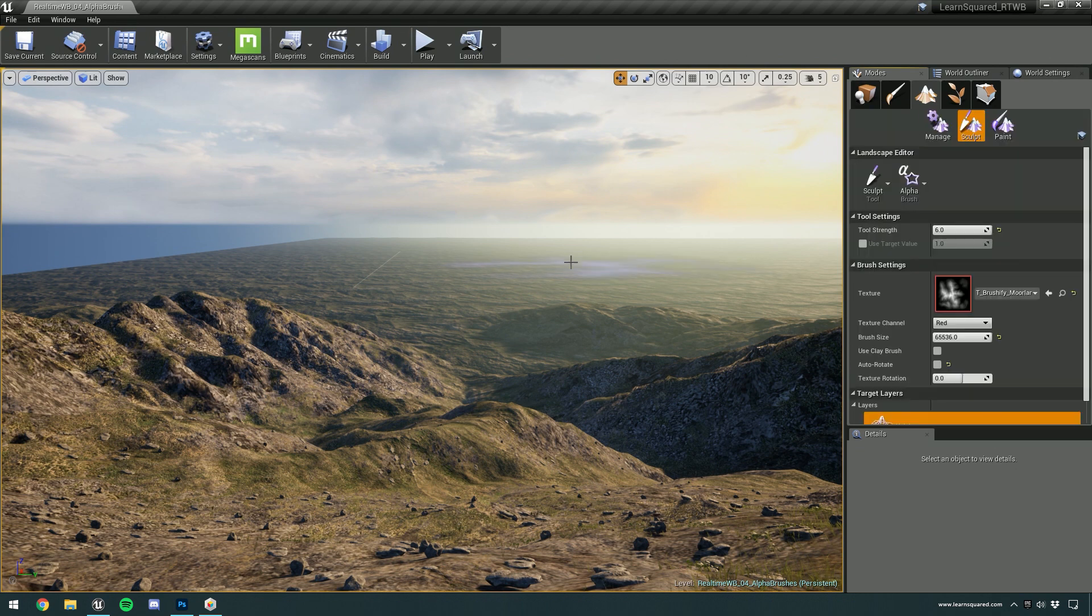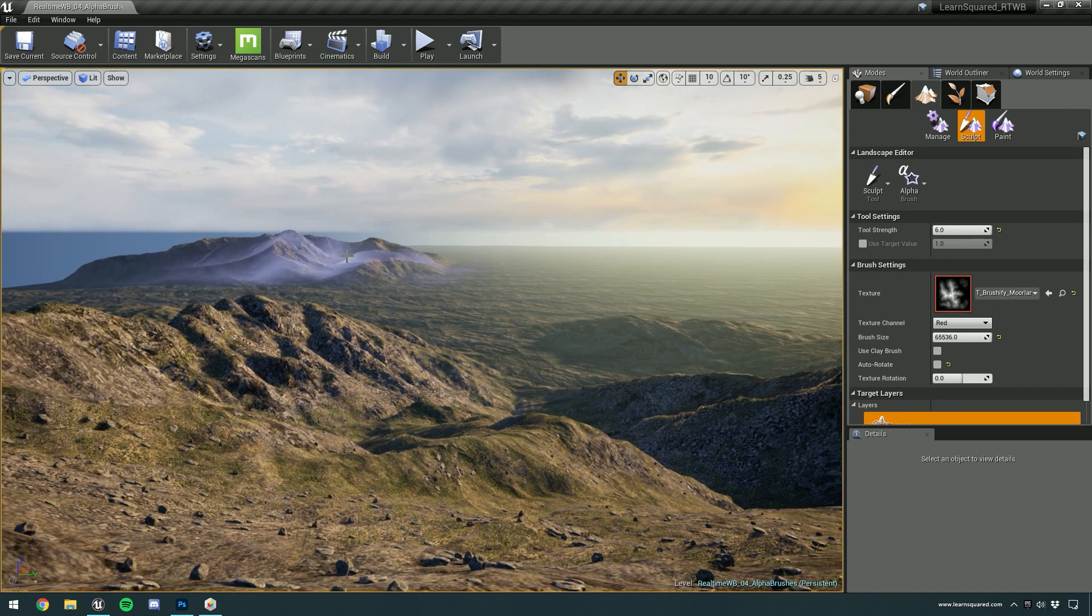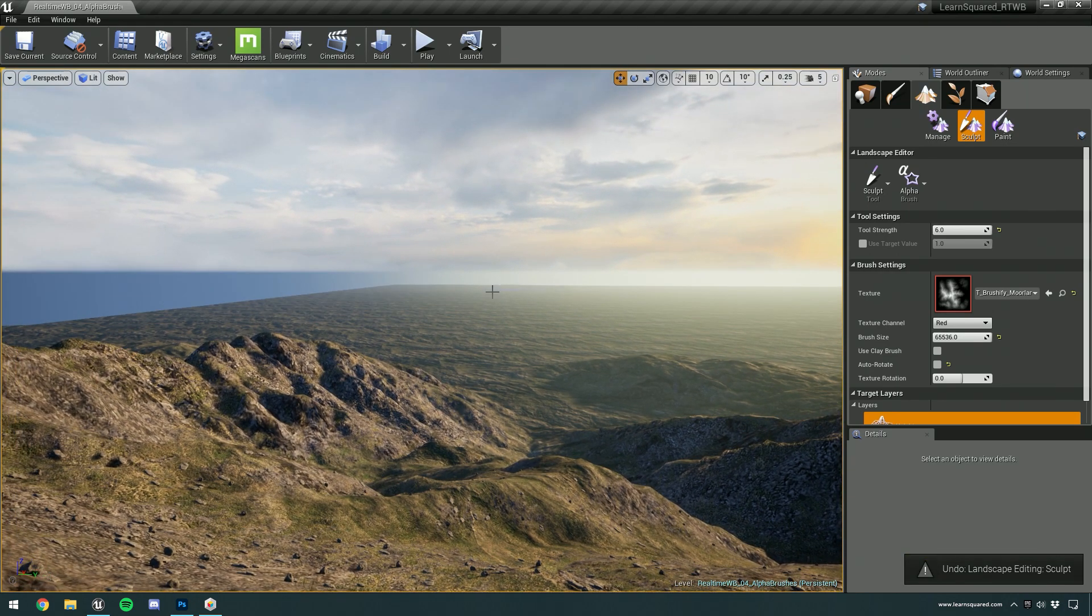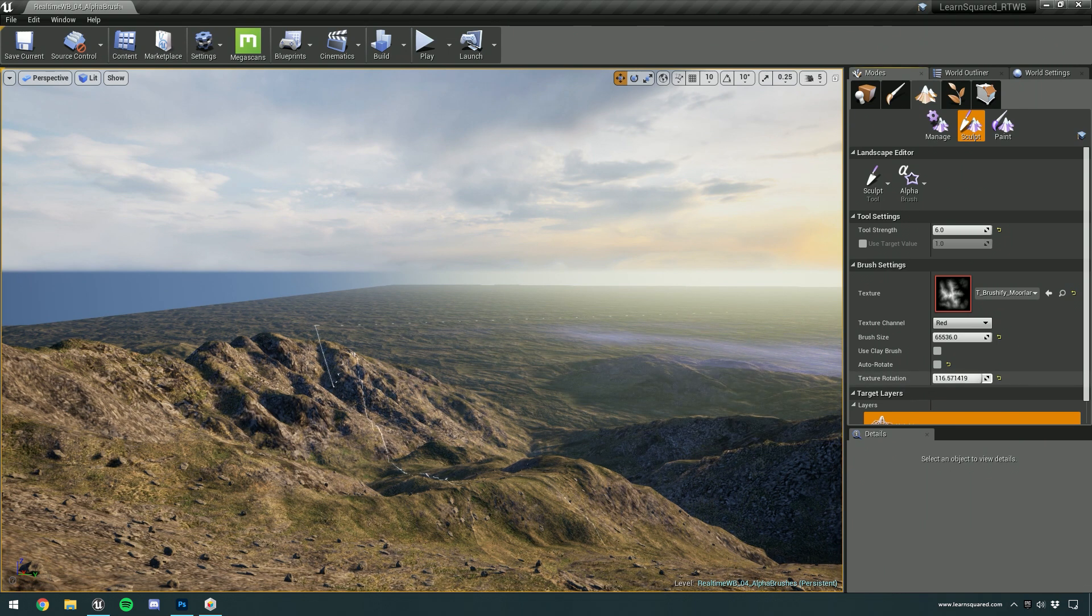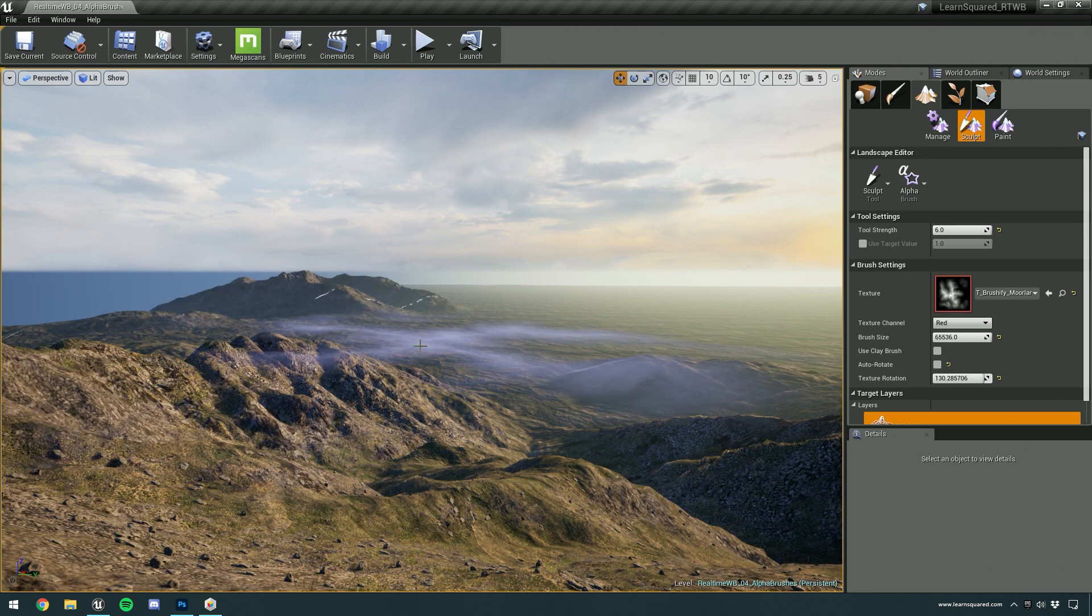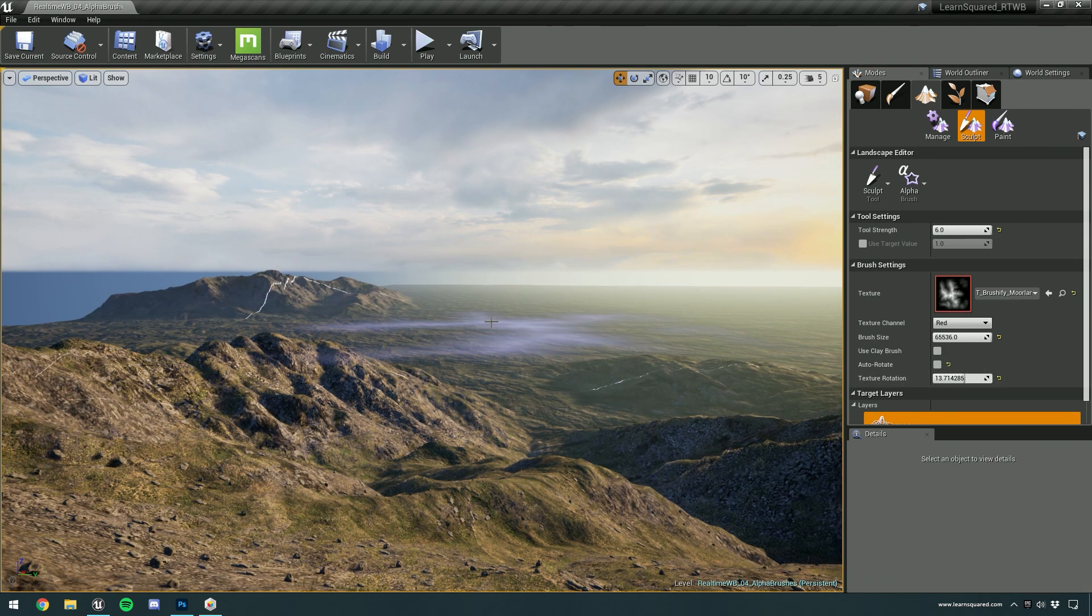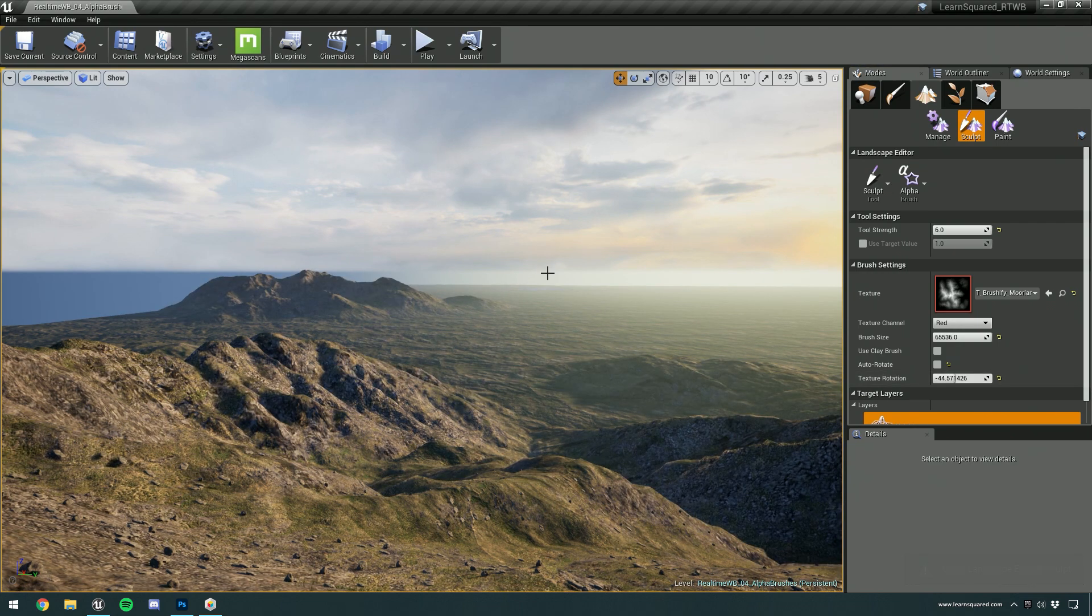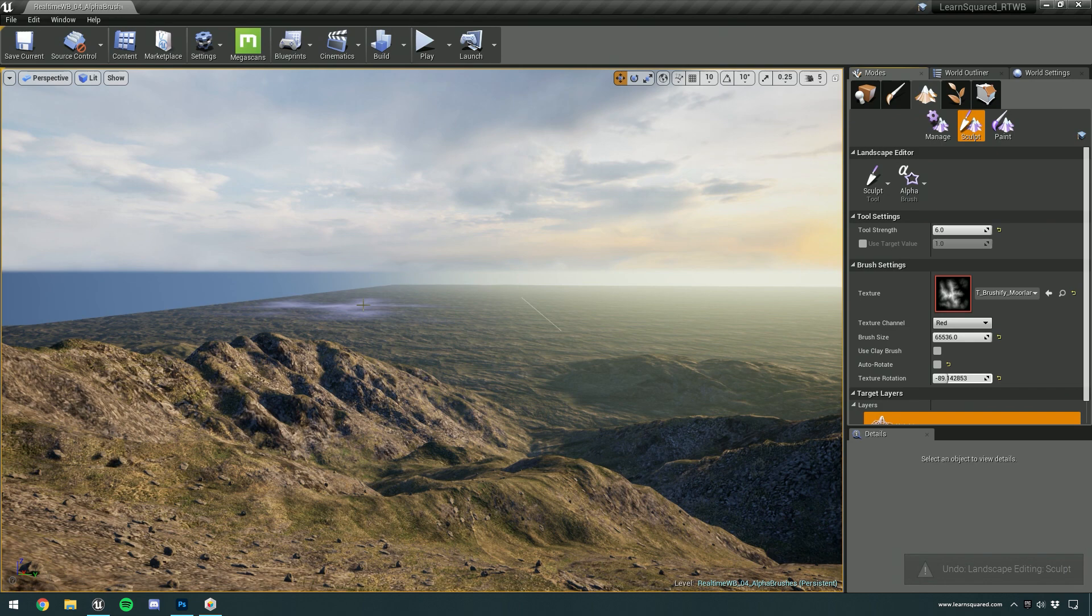You can, of course, just click down and it will add some brushes there. I'm just going to control Z that. But another great feature is you can actually rotate the texture and then click. And now you can see that we're basically getting different variations on those mountains now. So it can look different every time. It's just like placing an object.